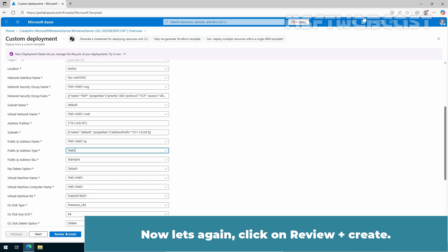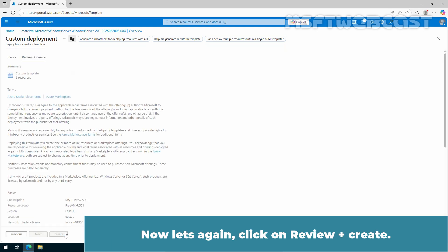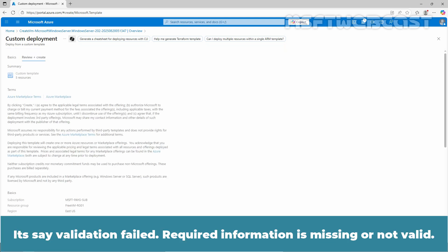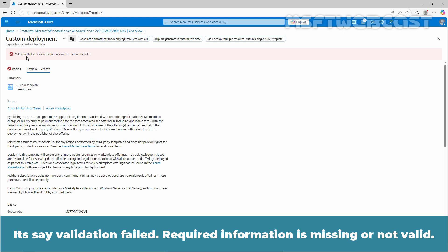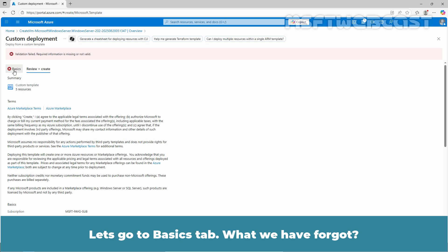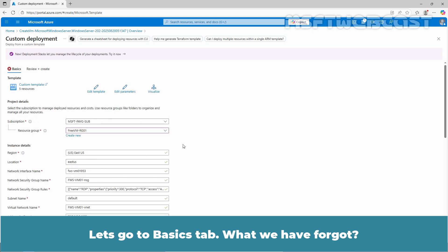Now let's again click on review plus create. It says validation failed, required information is missing or not valid. Let's go to basics tab. What we have forgot?